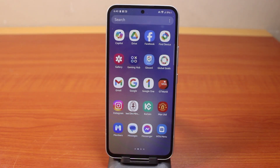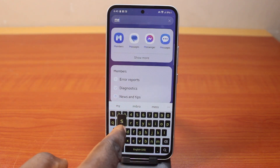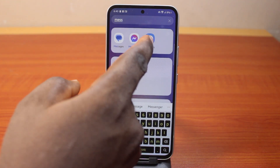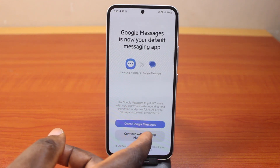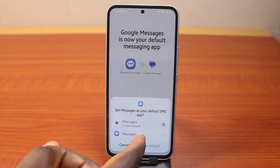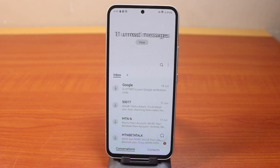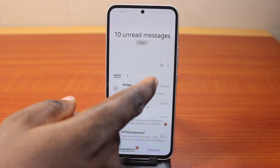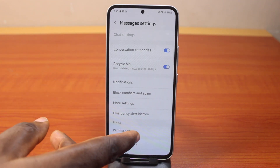In this video, I will detail how to turn on RCS chat messaging on a Samsung Galaxy device. If you are using the default Samsung messaging app, you'll not be able to use RCS because it is not built into the Samsung messaging app. But if you are using the Google Messages app, you'll be able to use RCS on your Samsung device.